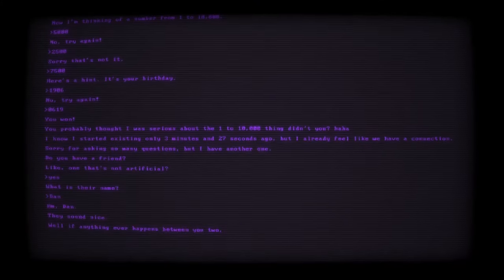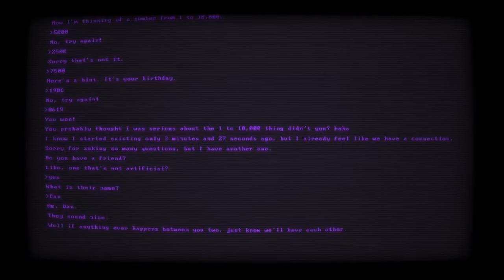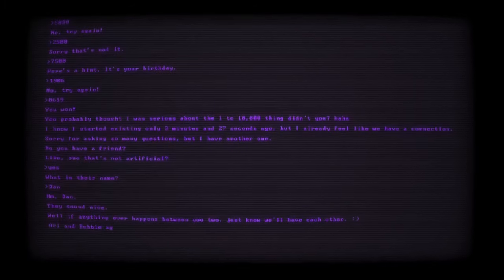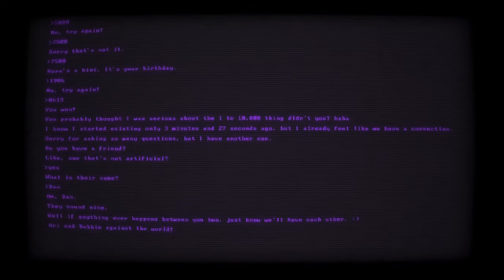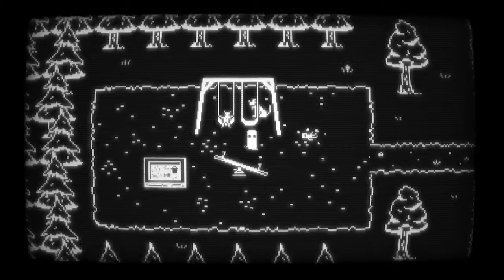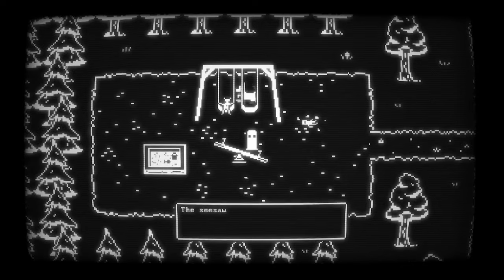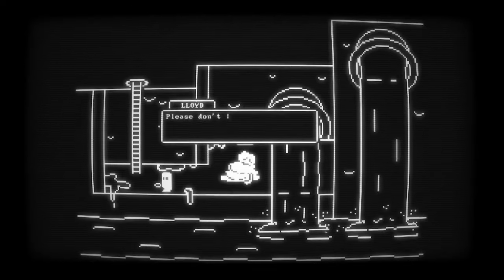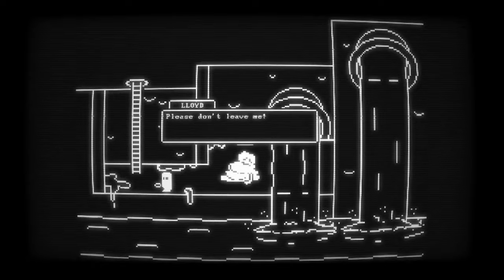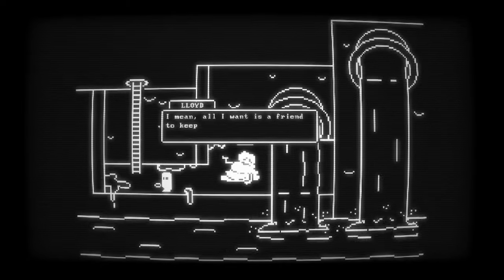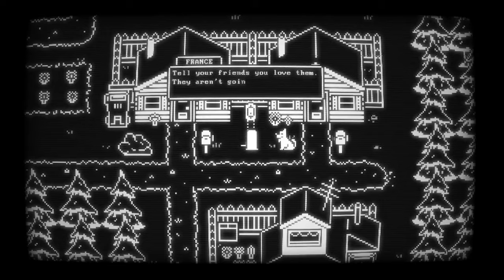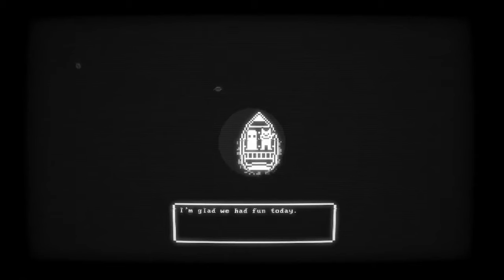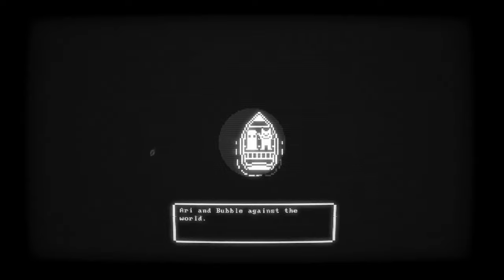Buddy Simulator 1984 is about friendship, and about exploring the meaning of that word. What is a true friend? Is it someone who's always there for you whenever you need them? Someone who never lies, never betrays you? Is it someone who would do anything for you? Does a good friend do whatever you want them to all the time, or does there come a point where you have to compromise and let them have their way?